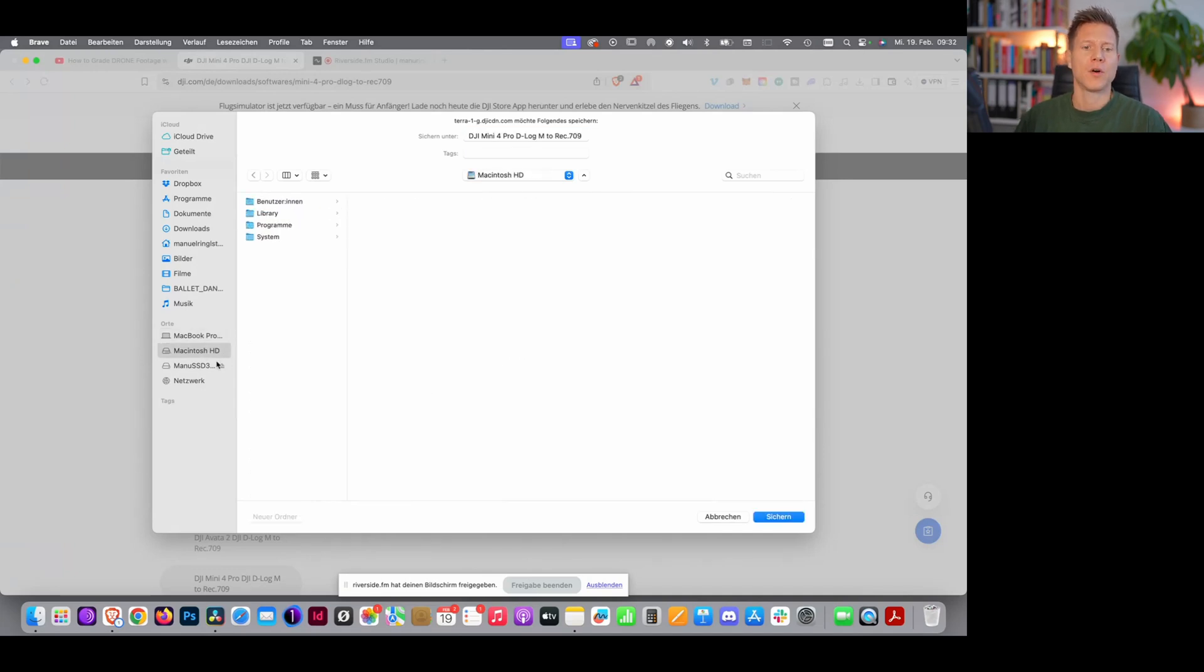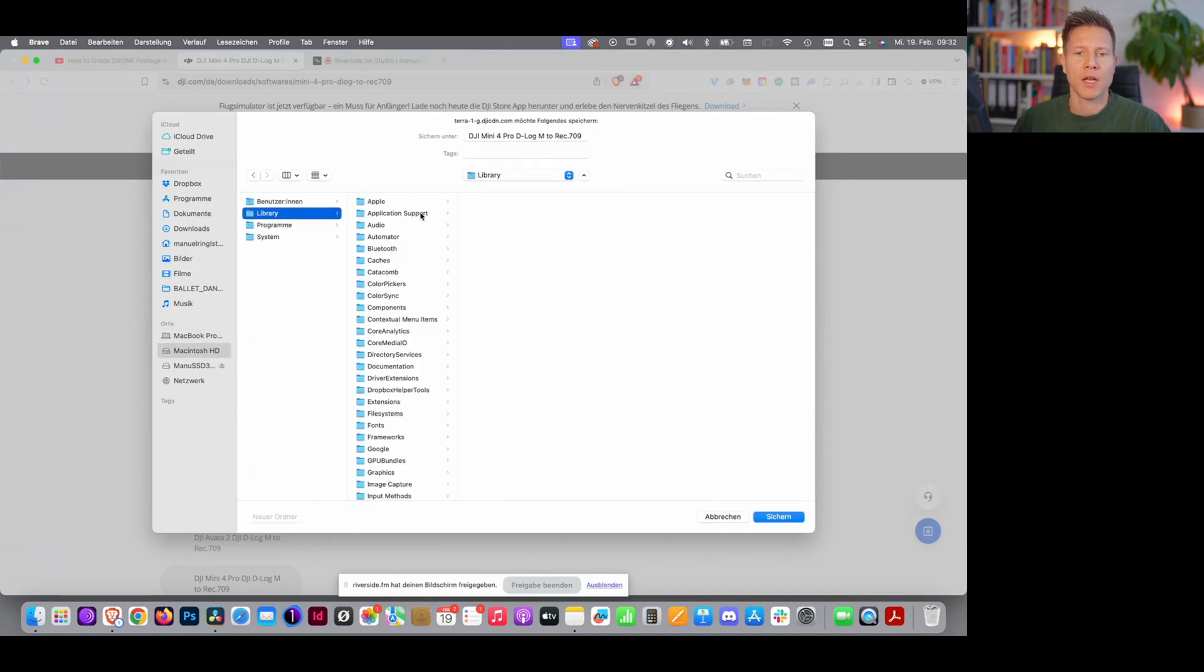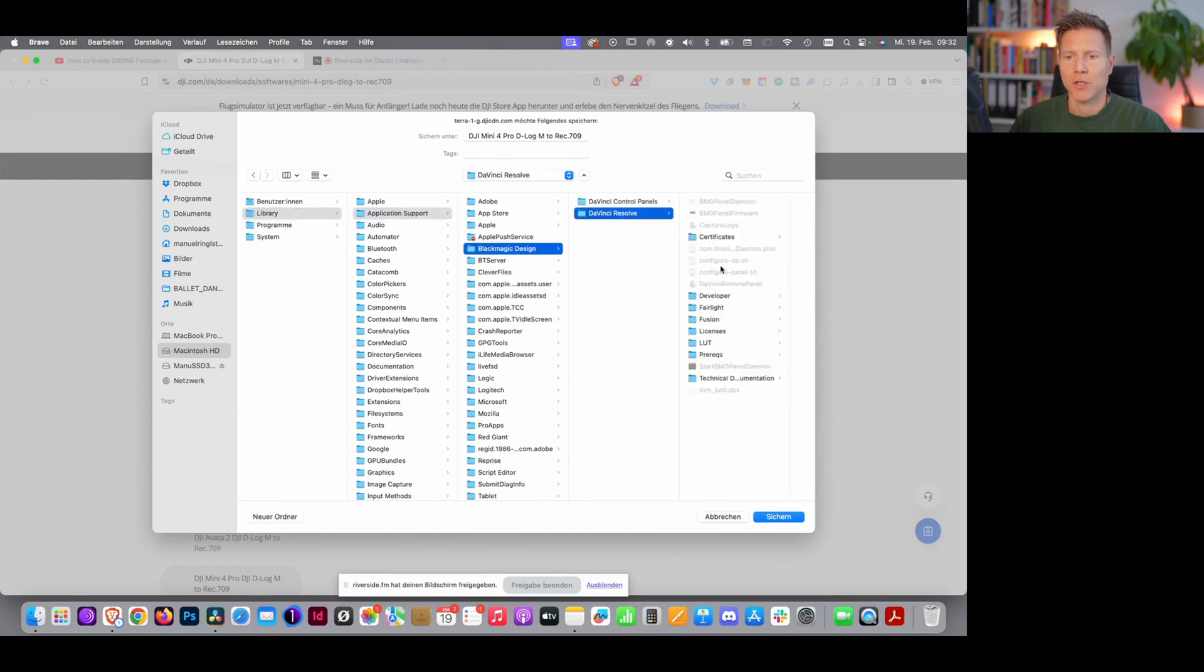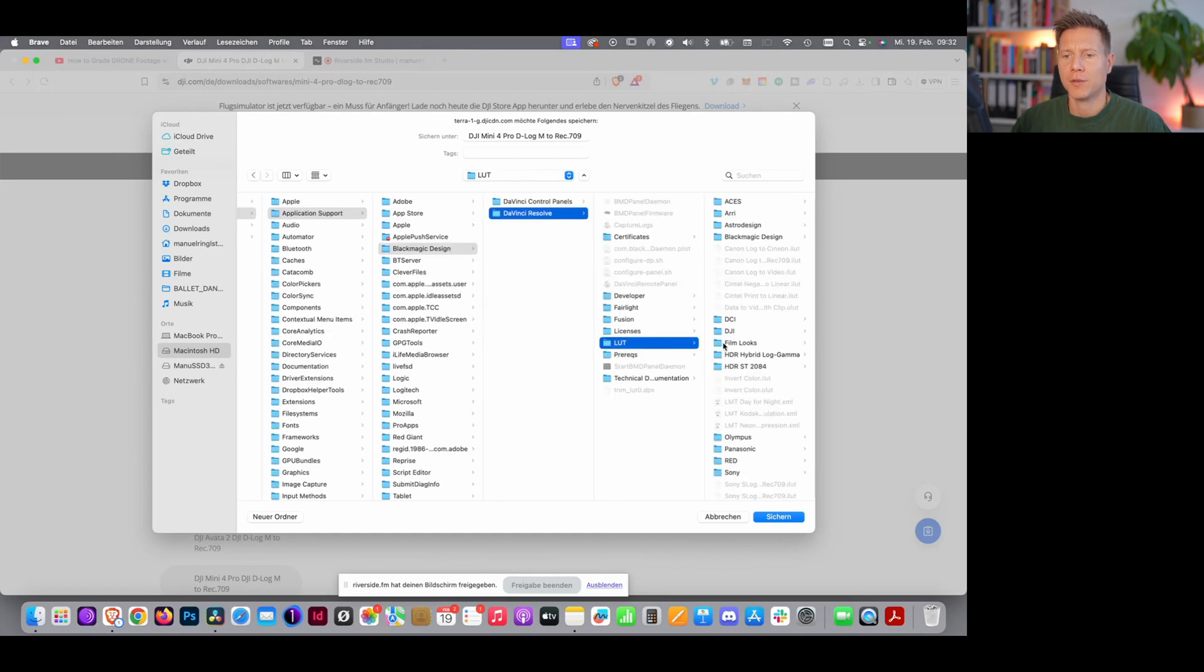For that, you go on to your hard drive, you choose library, you choose application support, then Blackmagic Design, DaVinci Resolve, and in there you already can find a LUT folder.